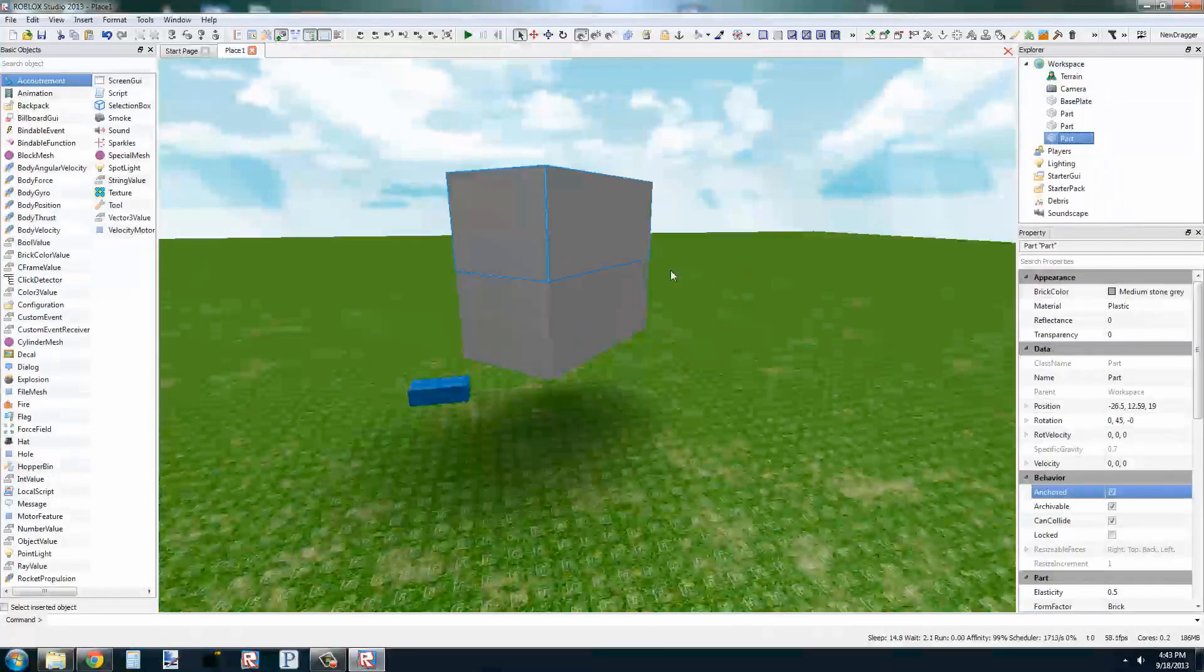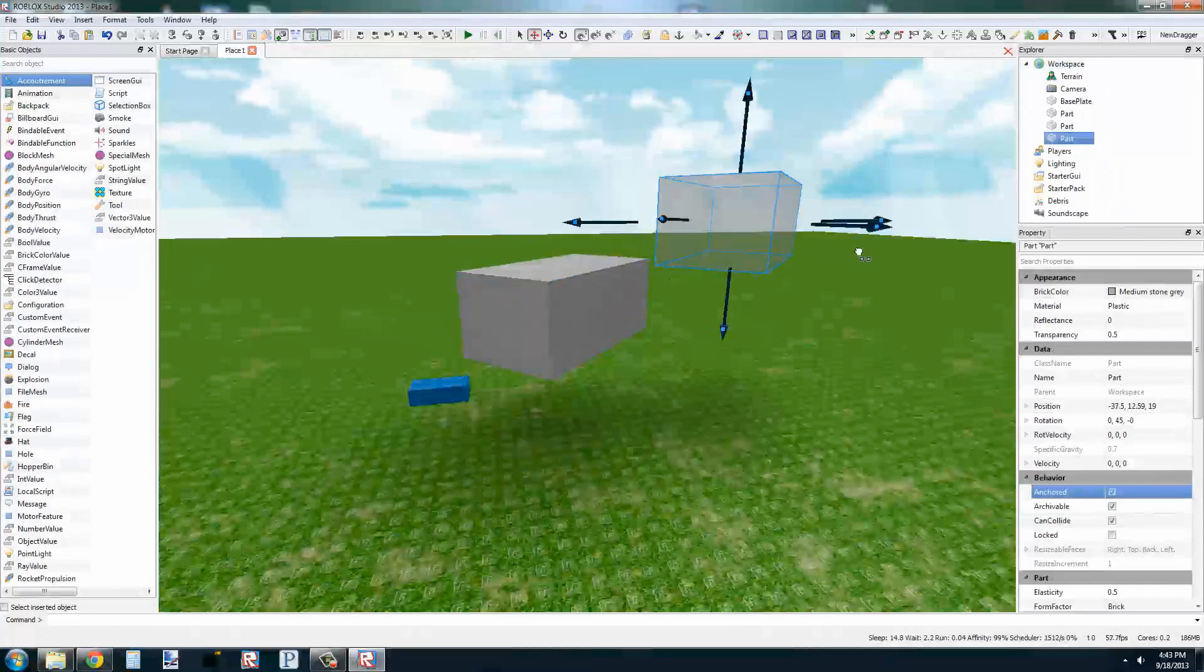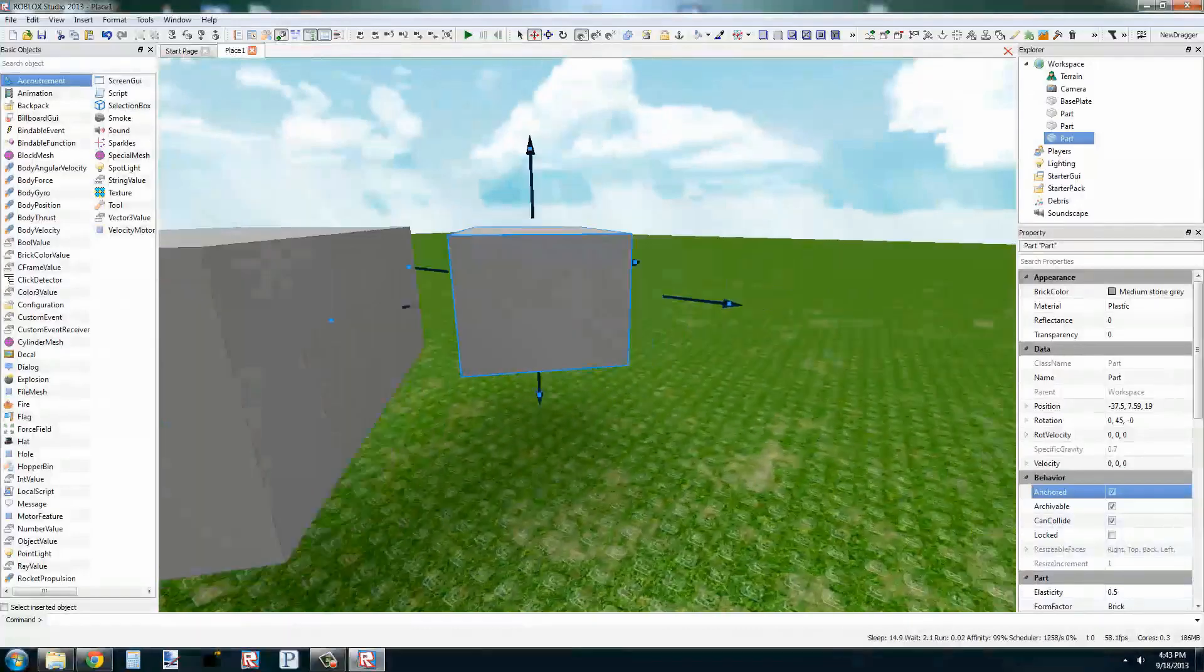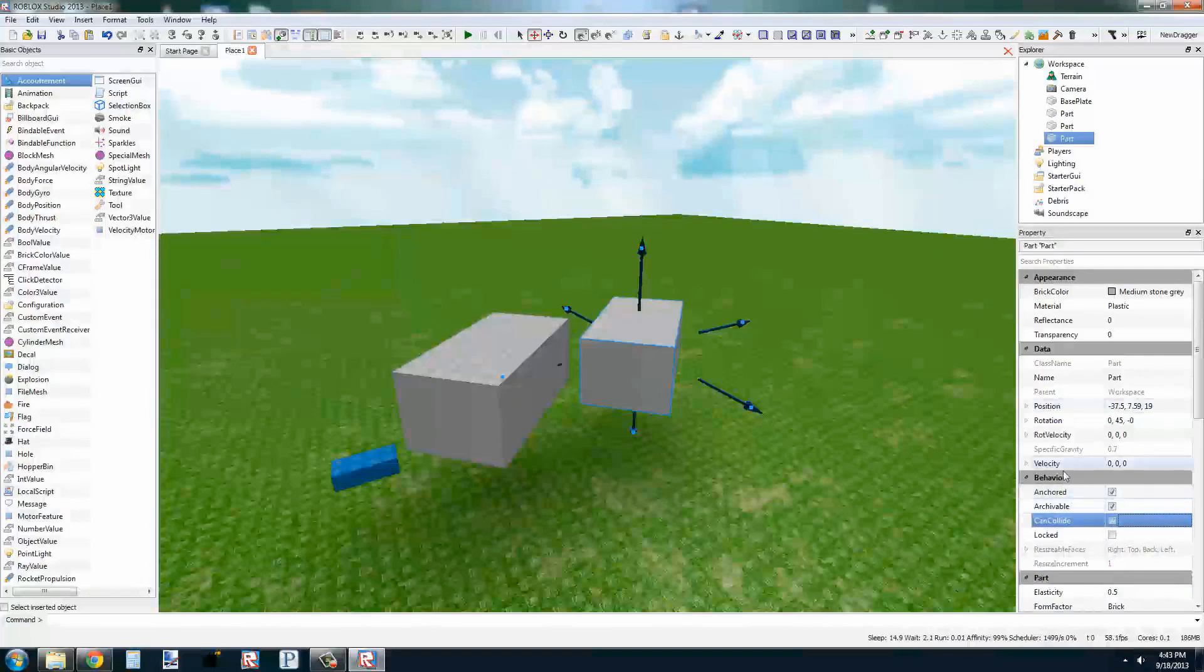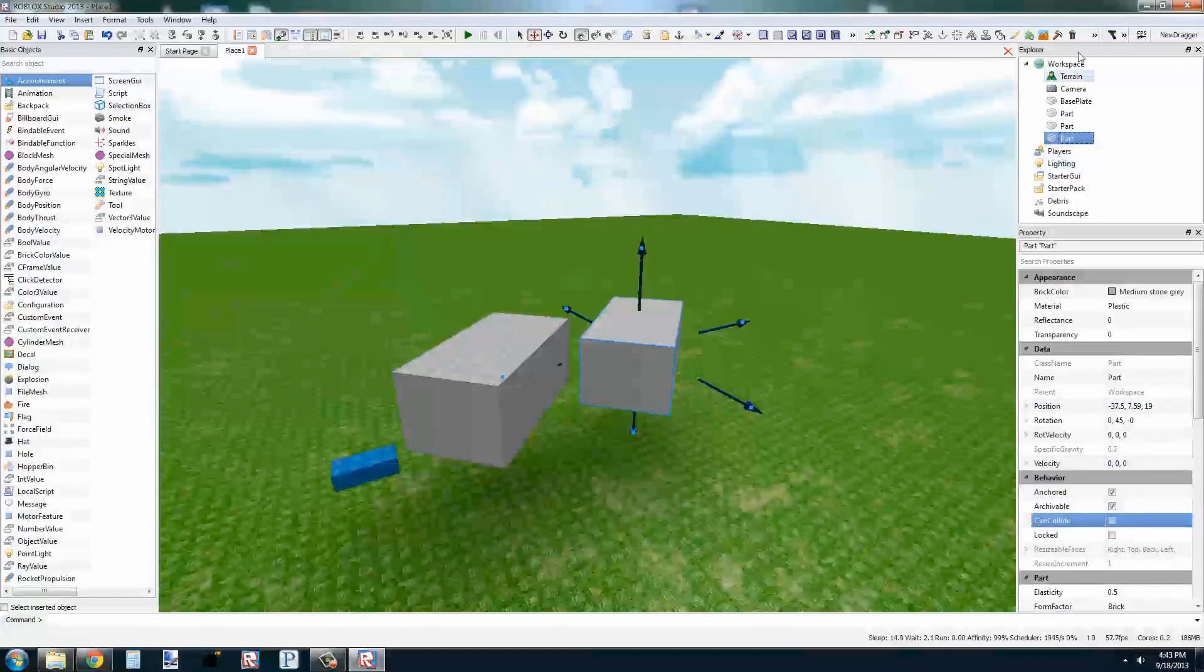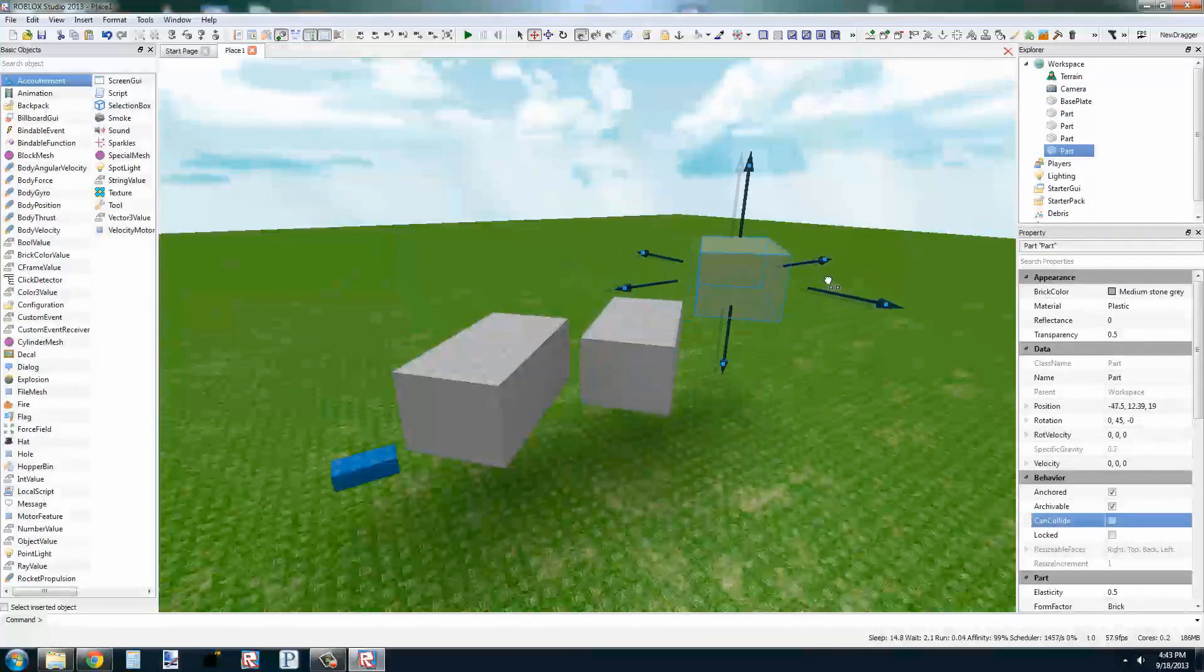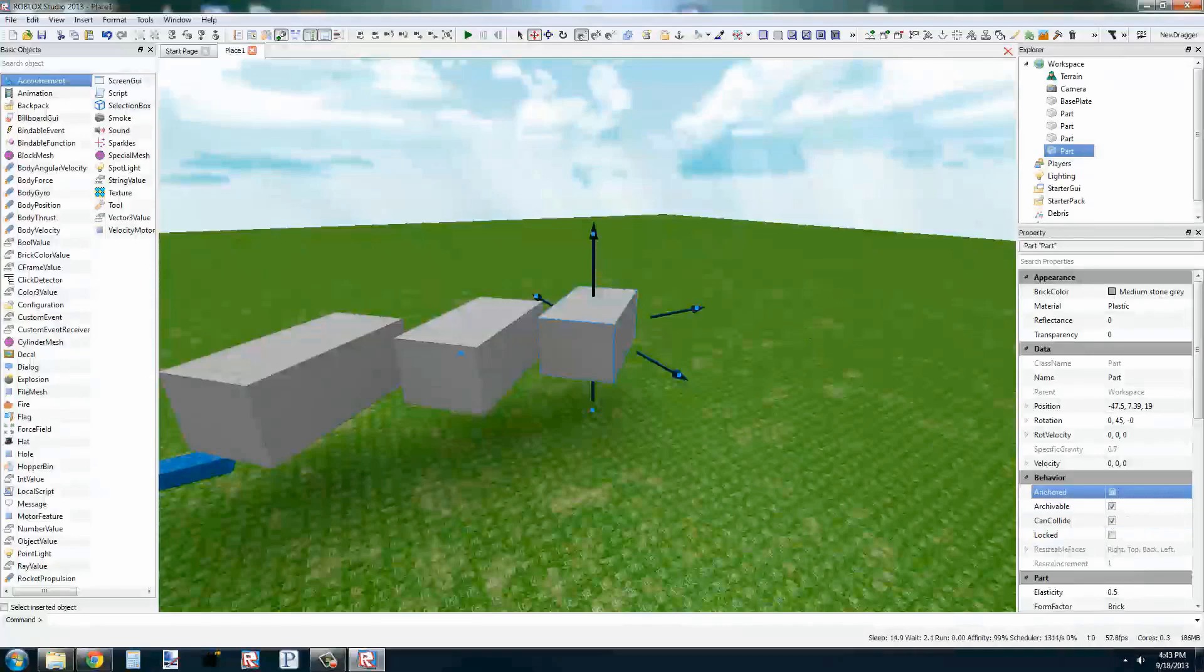While we're here, we'll also make a few copies and test the CanCollide property. Right below Anchored, if CanCollide is checked, that means it will collide with other objects. If it's not checked, that means you can walk through it and other parts can pass through this part as if it wasn't even there. Essentially, only its visual representation is in the game.